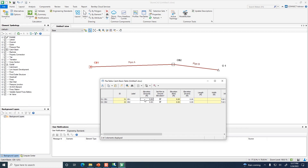From the handout: ground elevation at catch basin 1 is 100 feet, at catch basin 2 it's 95.5 feet. The invert elevation is the bottom of the pipe entering or leaving the catch basin. Invert elevation for catch basin 1 is 95 feet, and for catch basin 2 it's 90.5 feet.